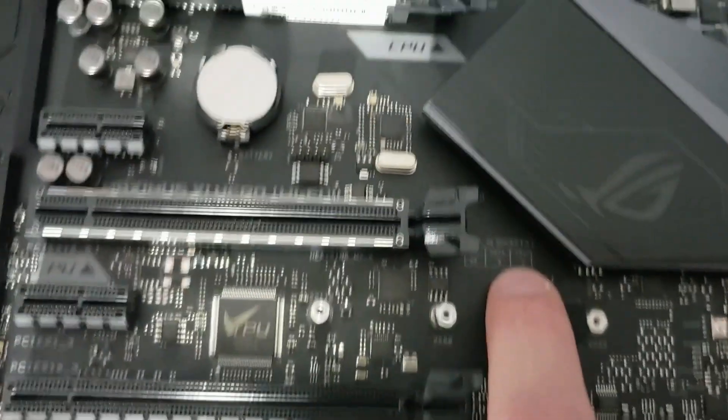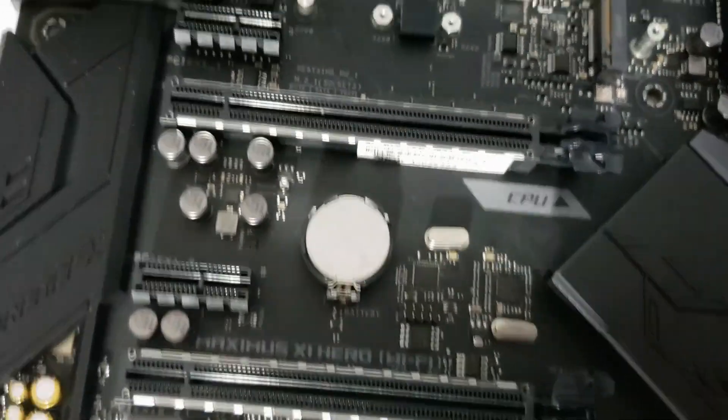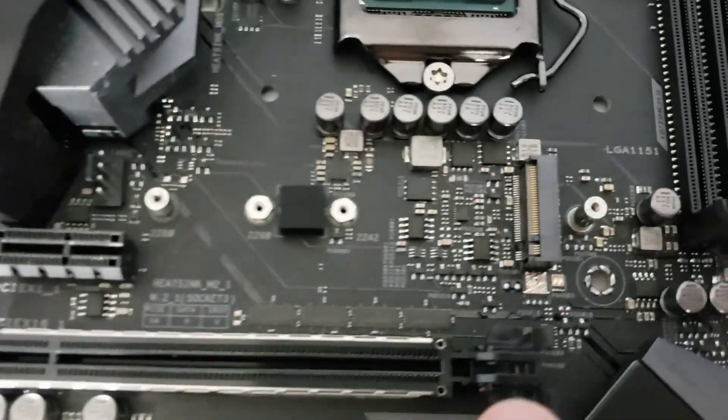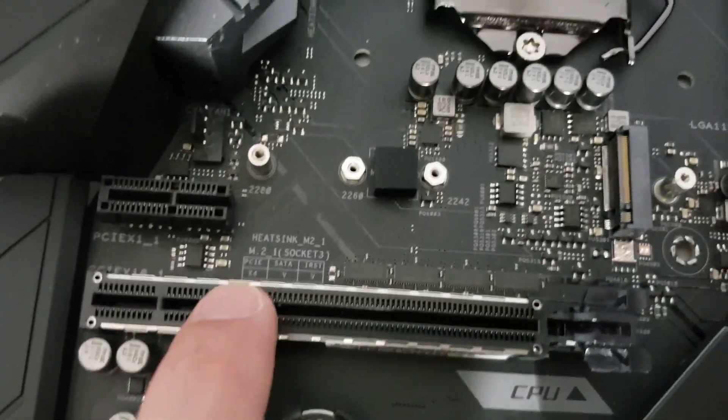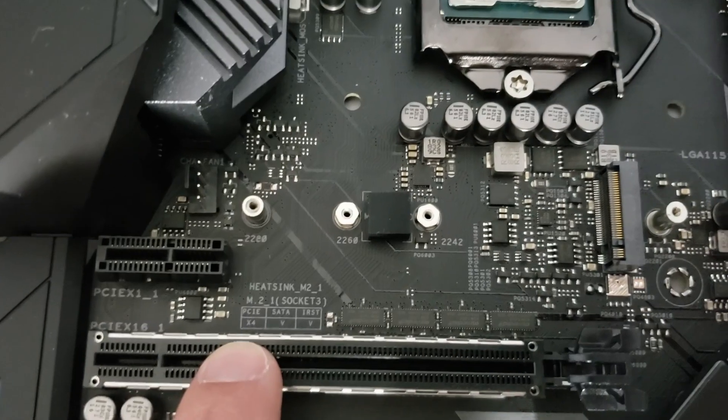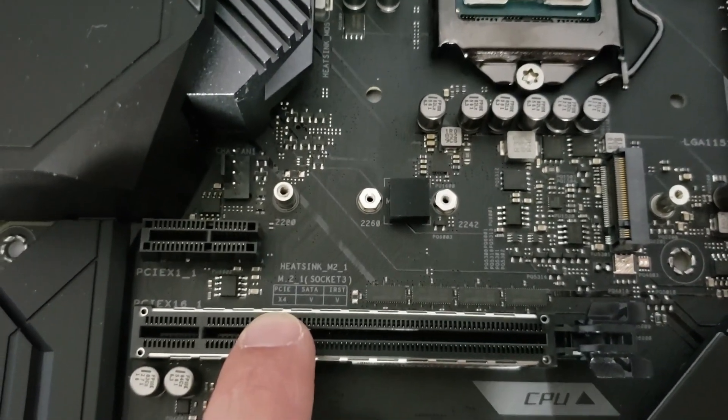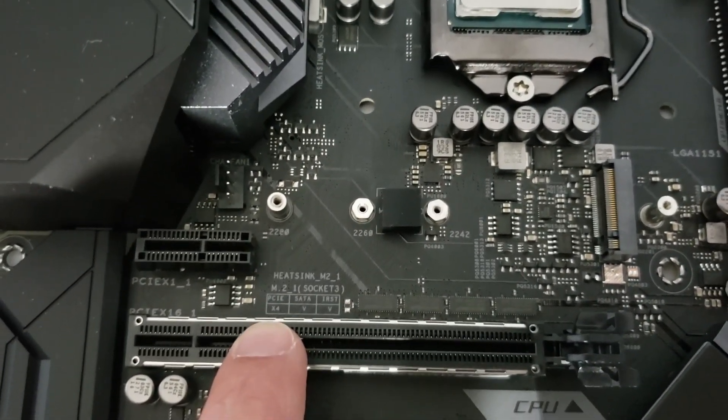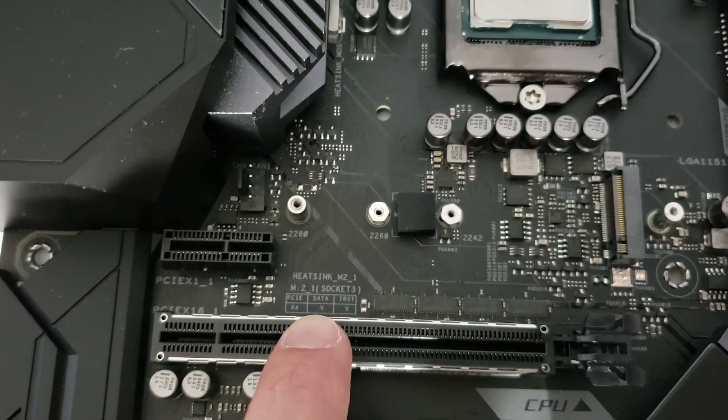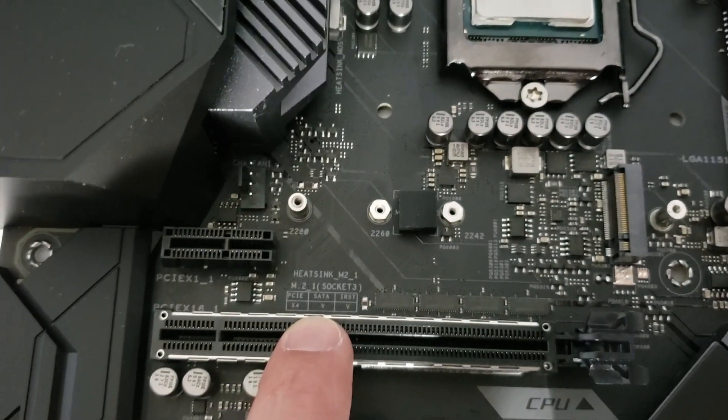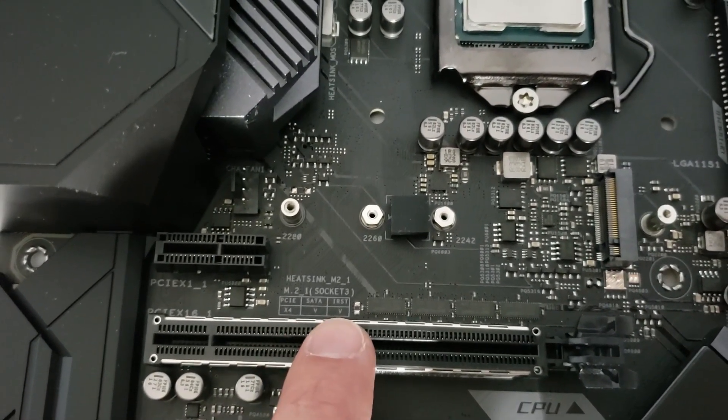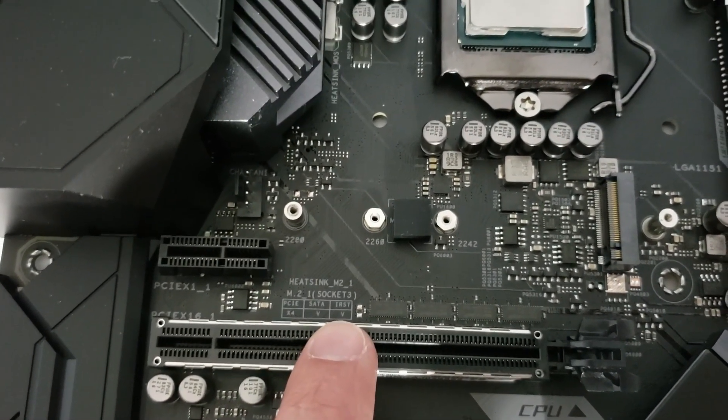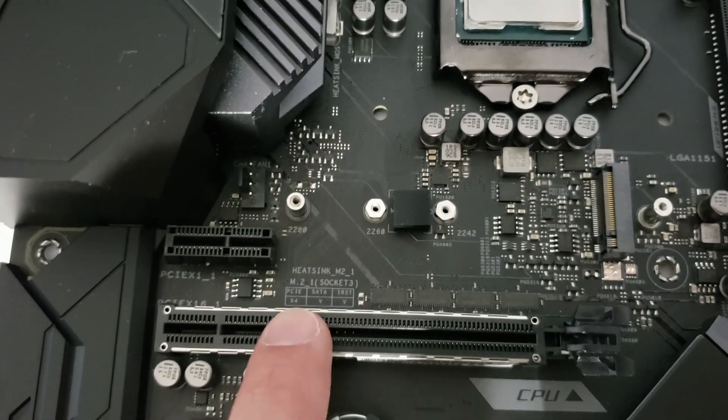Now up here, I have another slot. Let's look at the legend here. PCIe X4 standard, full speed. For SATA drives, we have a V or a check mark. That means it does support SATA drives. And again, it supports Intel's RST standard.